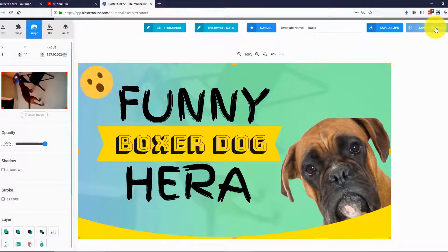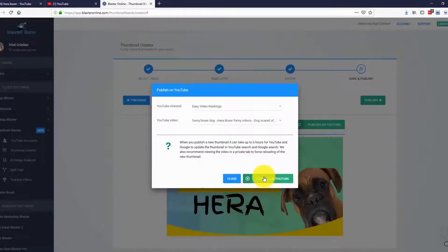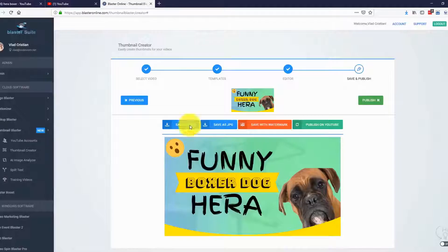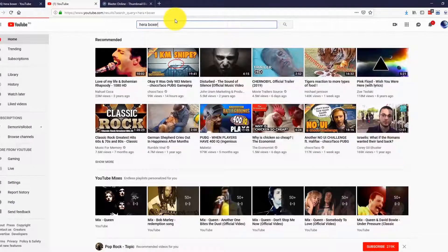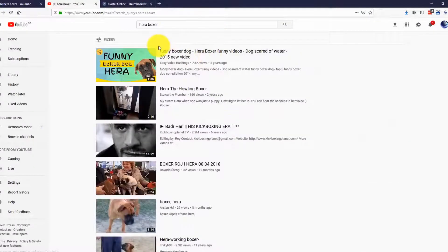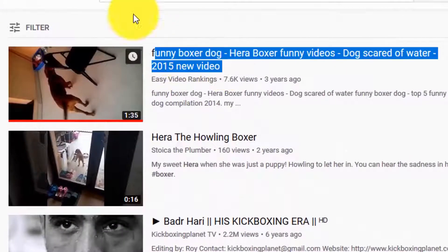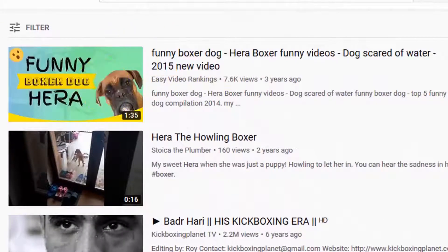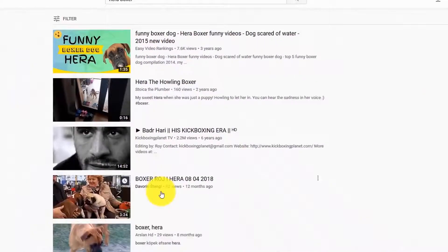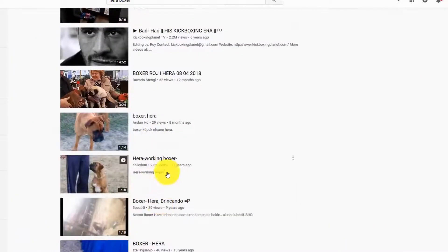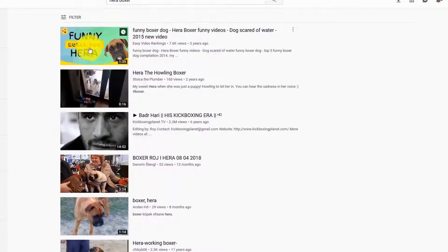Let's save this and publish it to YouTube. There it is — the thumbnail we just created in a few seconds is now published and active on our YouTube video. Let me open YouTube to see how it looks. I'll search for Paraboxer. Here is my video. Just take a look at how it looked before and how it looks now.